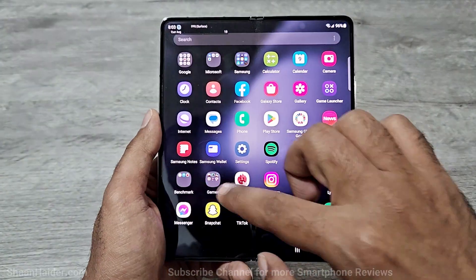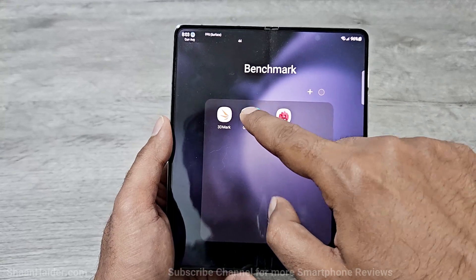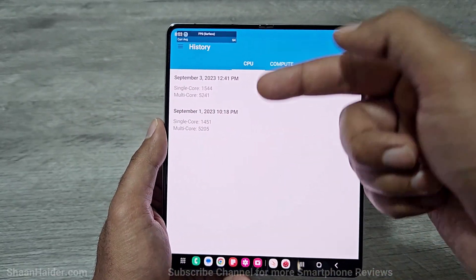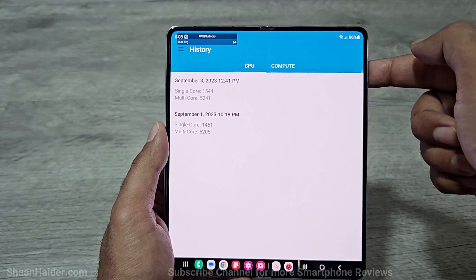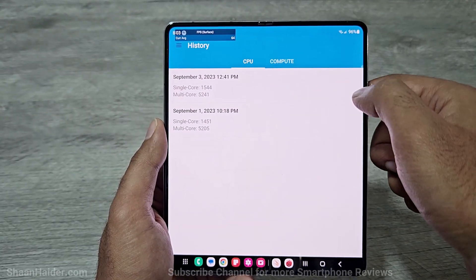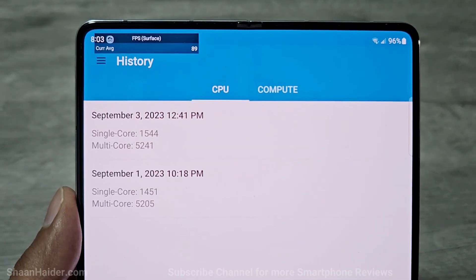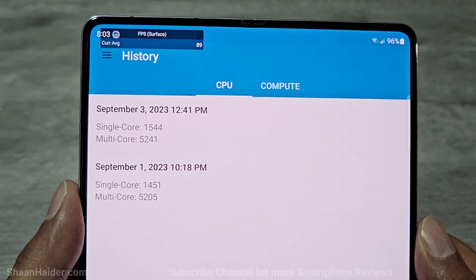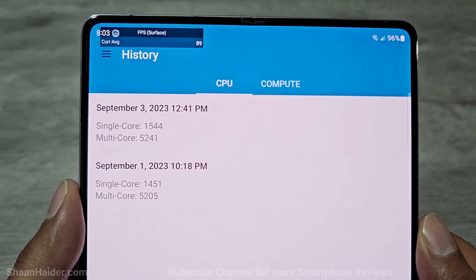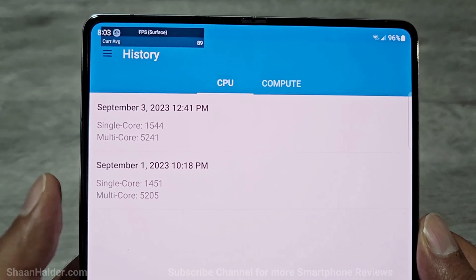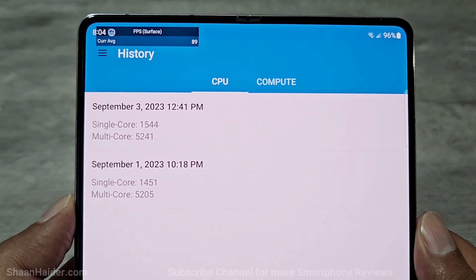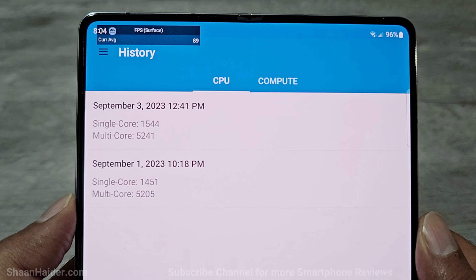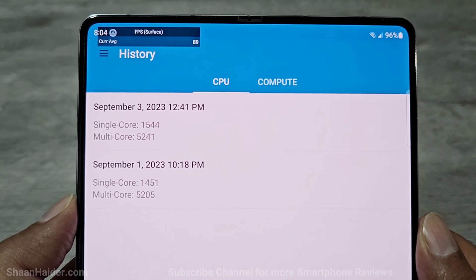Now let's go back and have a look at the last test — that's Geekbench 5. Here you can see we have performed the test on the inner display as well as the outer display. For the cover screen, Samsung Galaxy Z Fold 5 scored 1544 in single core and 5241 in multi-core. For the inner display, it scored 1451 in single core and 5205 in multi-core.